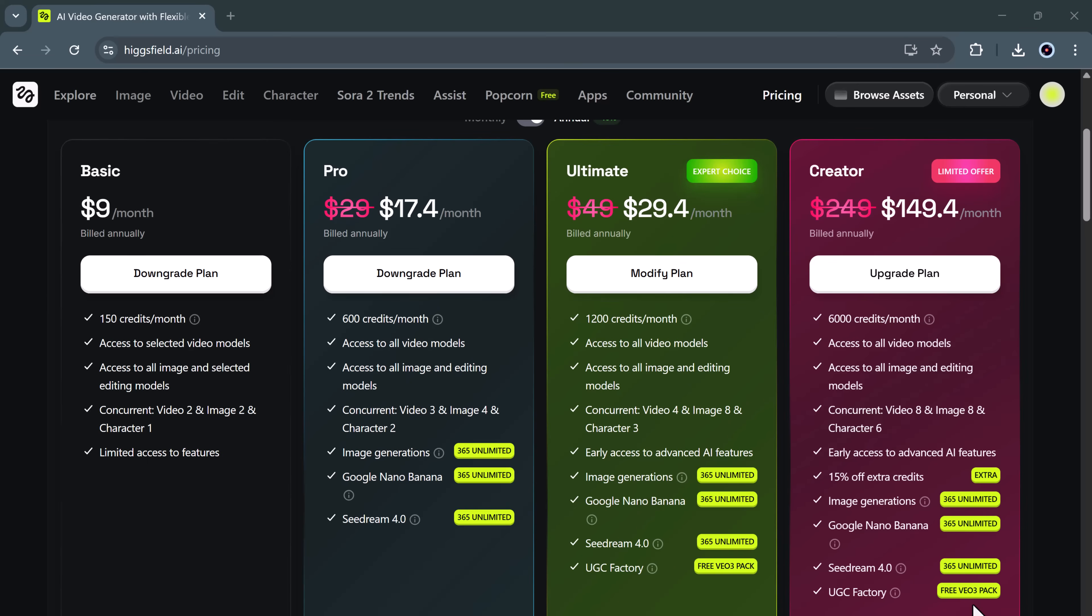You'll get full access to advanced models like Google Nano, Banana, Cedream 4.0, and Imagination, making your videos more realistic and diverse. So whether you're a beginner experimenting with AI video tools or a professional filmmaker, there's a plan that fits perfectly.